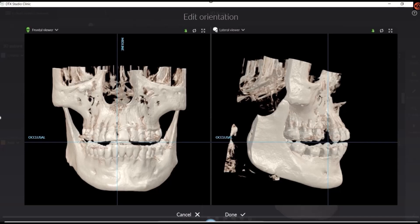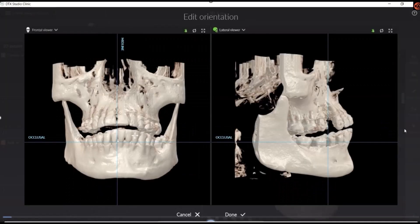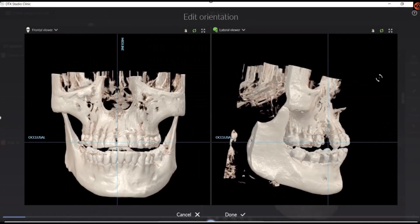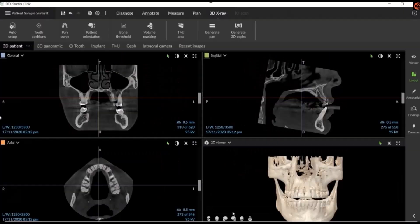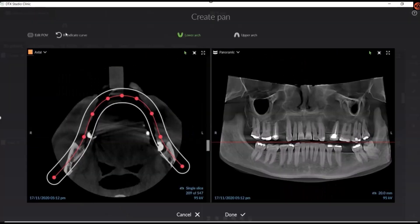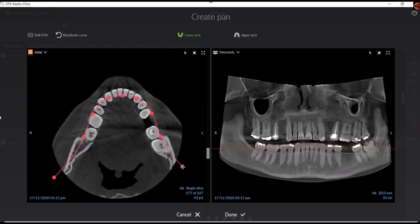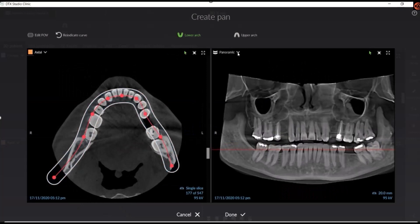We're going to see in this video patient orientation. We position the patient's head to adjust for any positioning errors and to ensure we are measuring accurately. We can also extract a 2D pan from a 3D image — we do that by creating a focal trough.